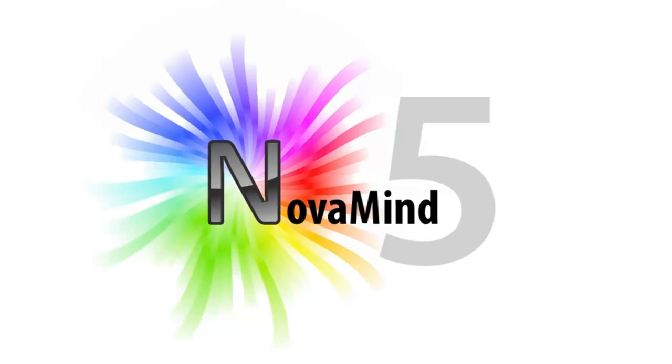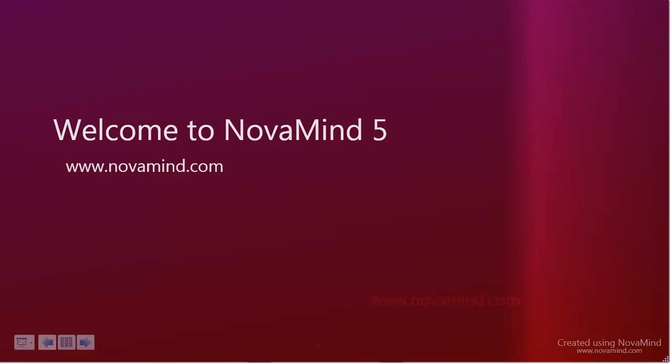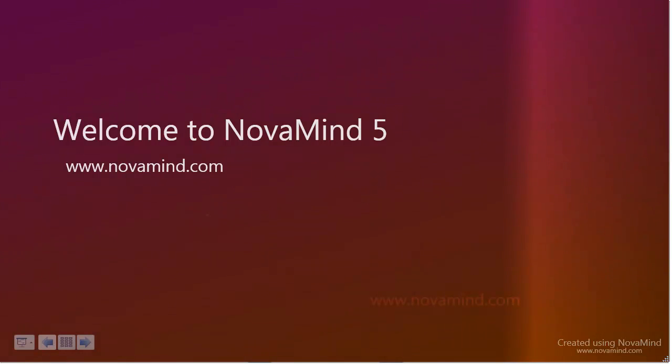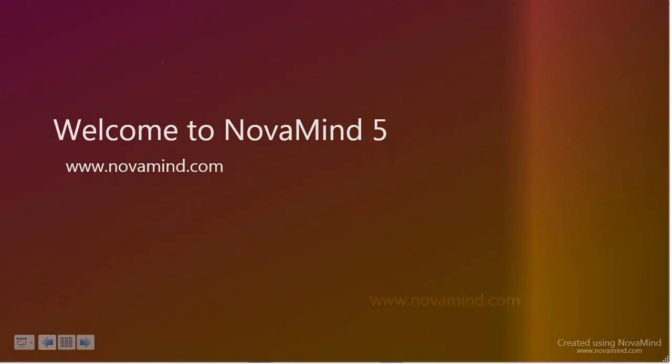To give you an idea of what you can do with the Presenter, I'll show you a simple presentation that was created from the Welcome Mind map within Novamind. This presentation is actually included in the Welcome Mind map, so you can try it out for yourself later.